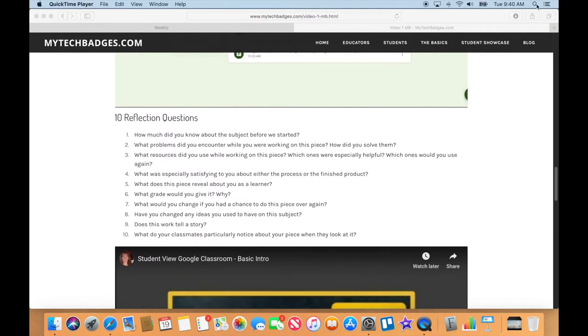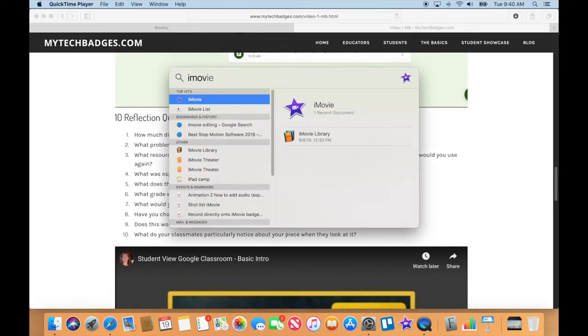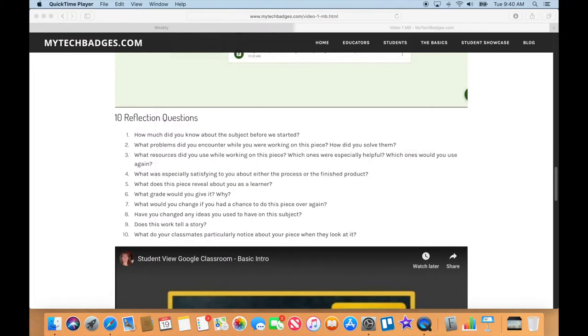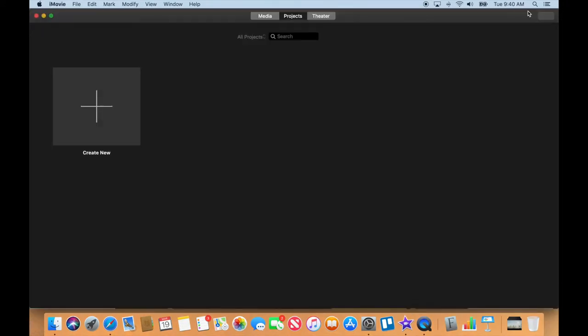First things first, we need to launch iMovie. I have iMovie already down here in my dock. If you don't, you could just click on the magnifying glass, type in iMovie, and it'll find it. Press enter and it finds iMovie.